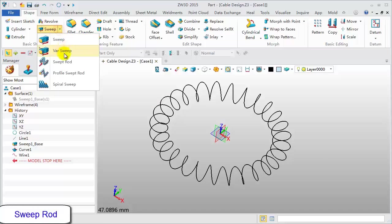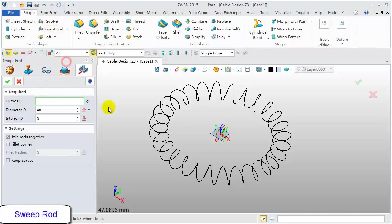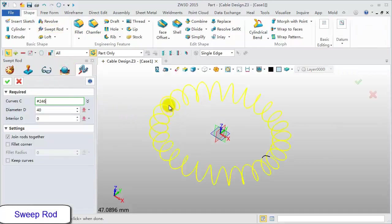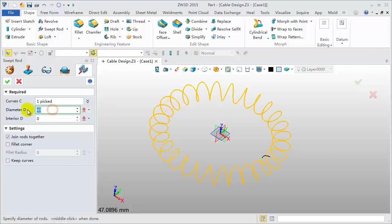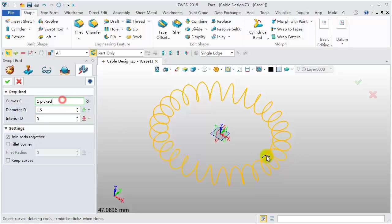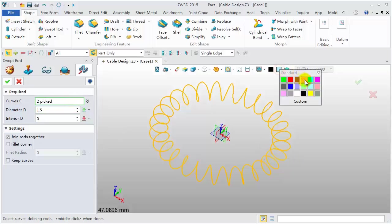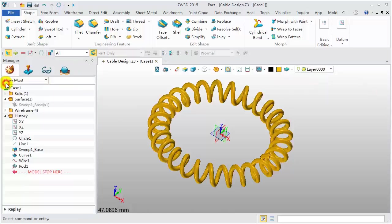Last, use Swept Rod feature to create shape. Pick curves. Diameter value is 1.5. Click OK to finish.